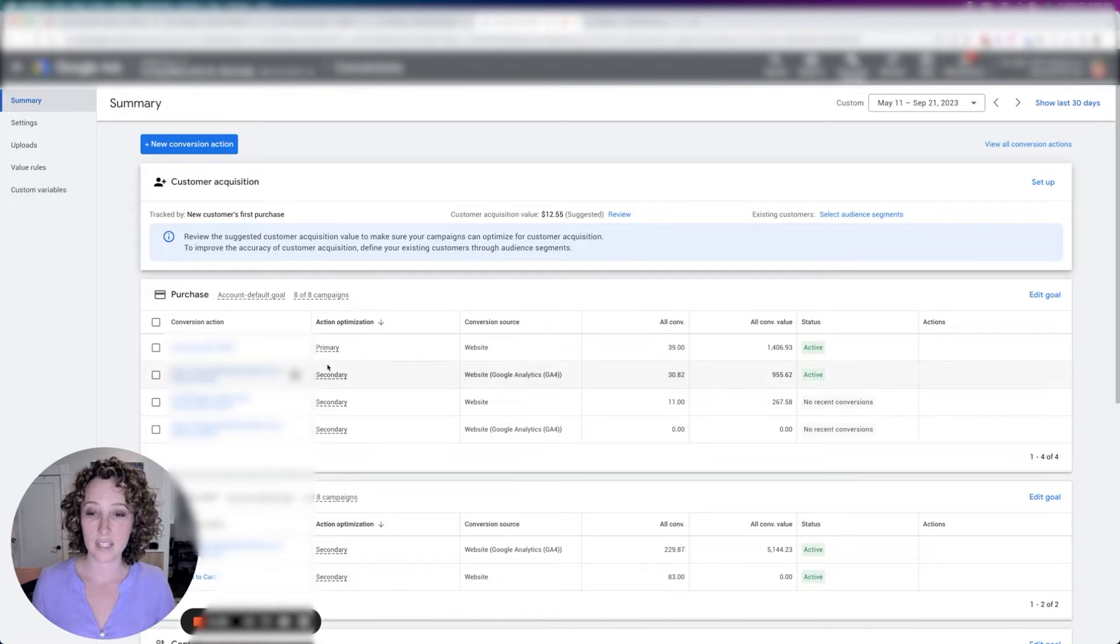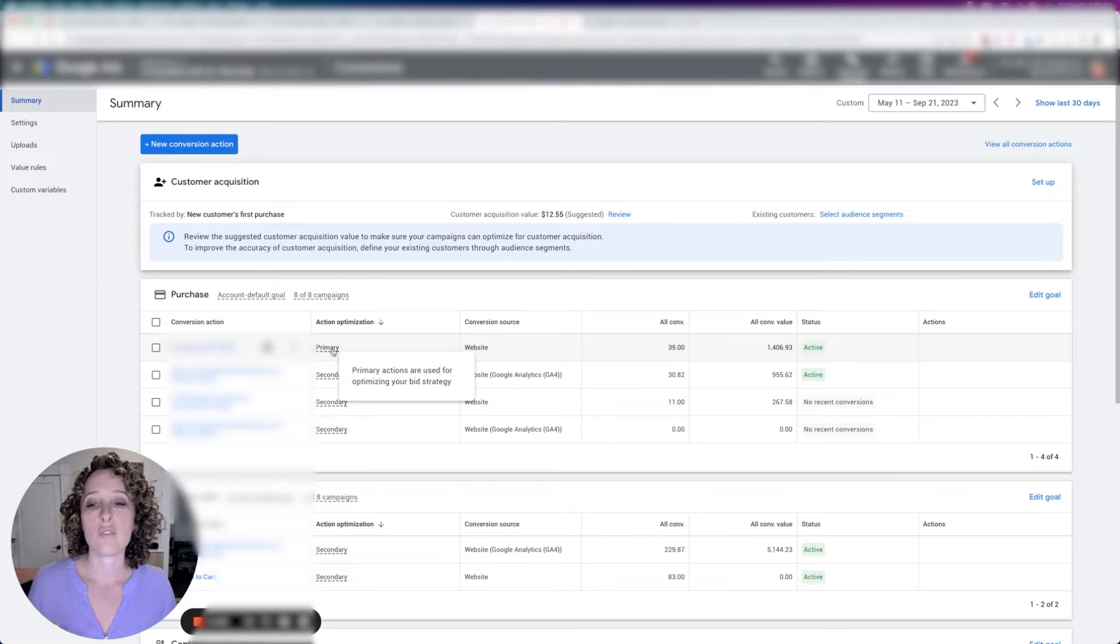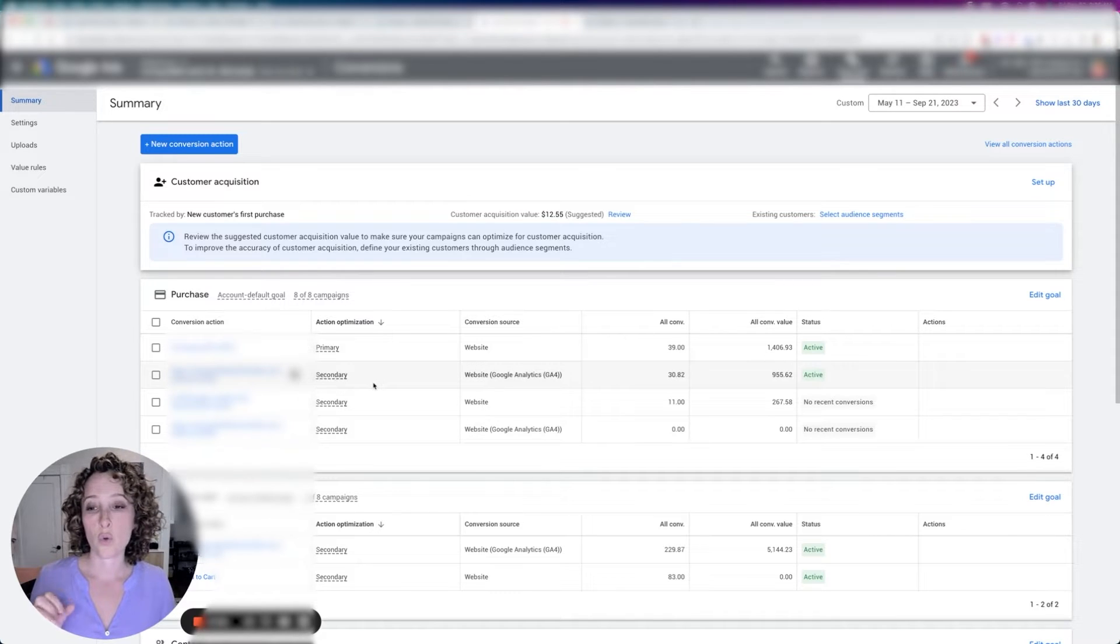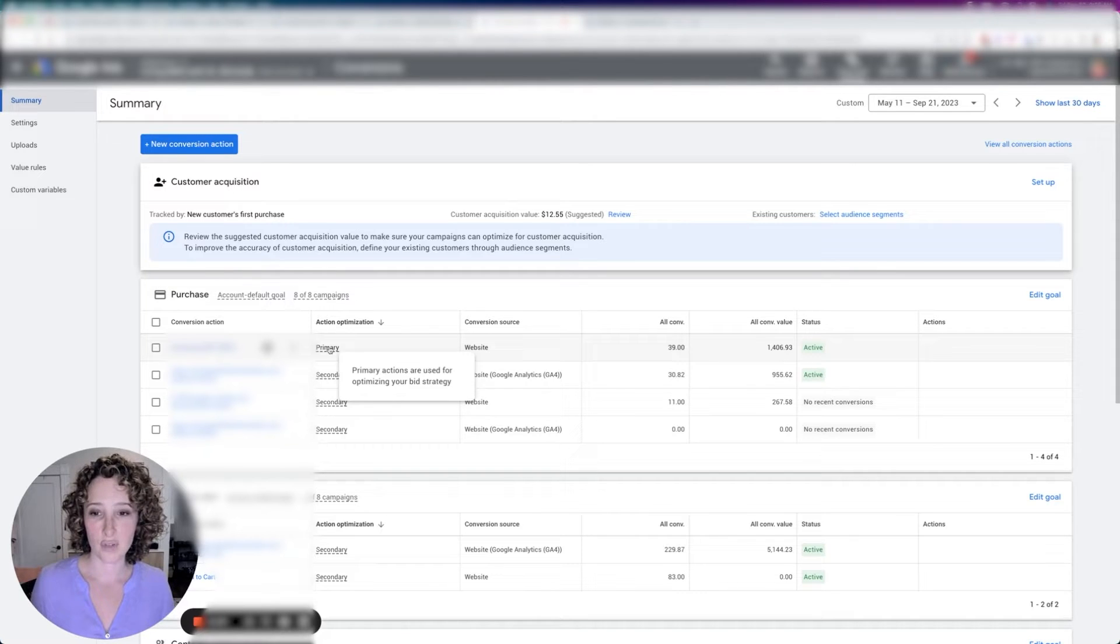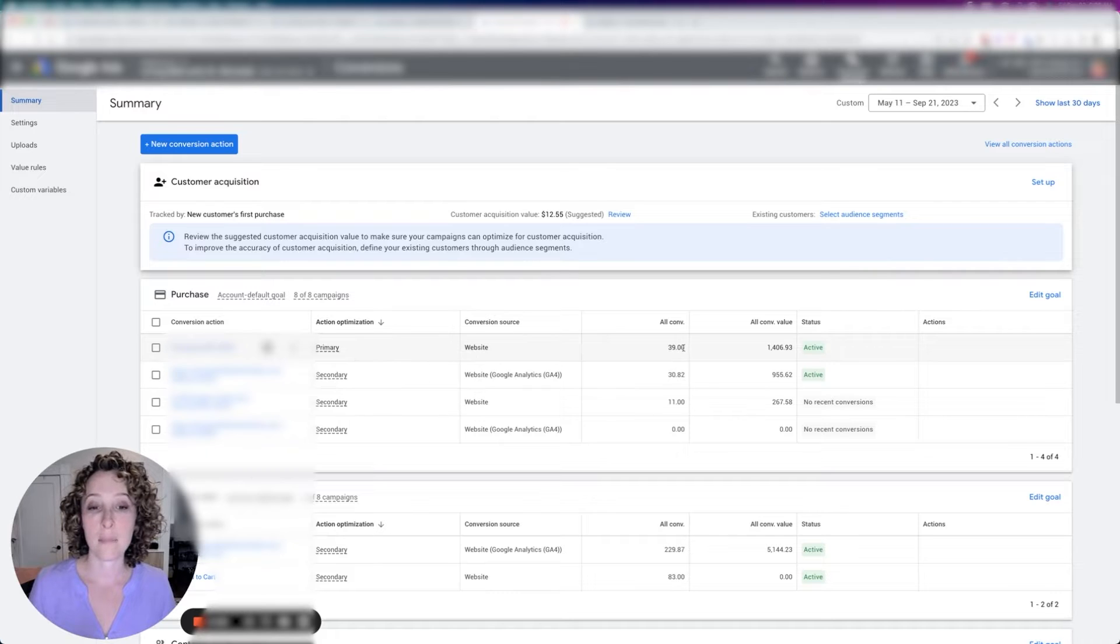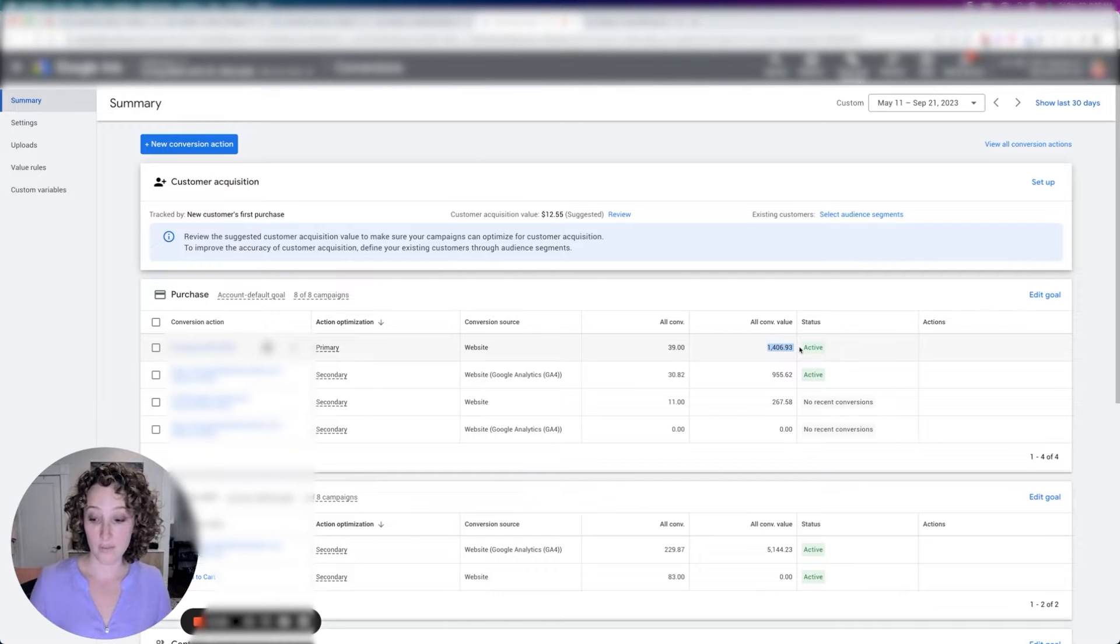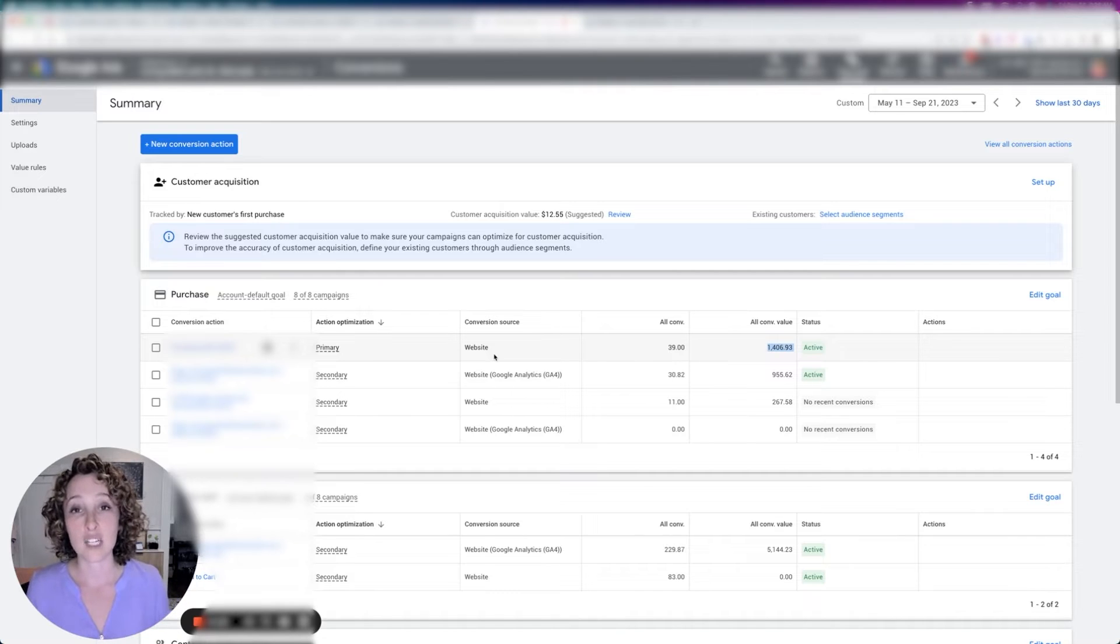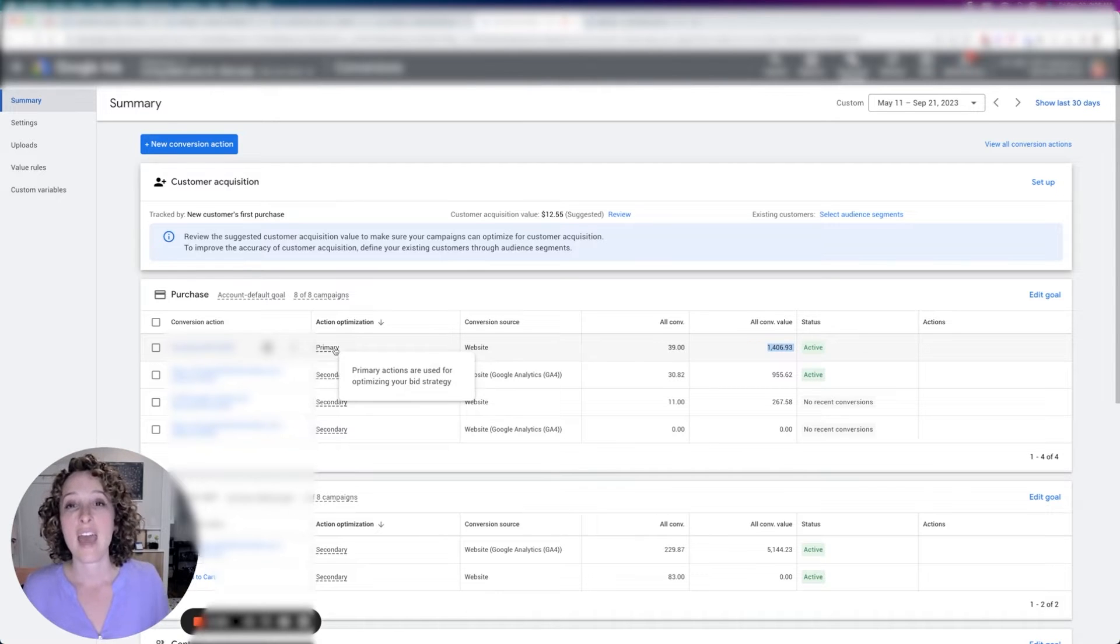And the way you would do that is, well, there's a couple of ways, bear with me. So one way is you can use this setting called primary versus secondary. Anything that's primary, if you hover over it, it says primary actions are used for optimizing your bidding strategy. What this means is anything that's set to primary, the amount of people that converted, and any of the value that you're converting, if you're e-commerce and you're recording value with every conversion is going to be included in the conversions column in the dashboard.